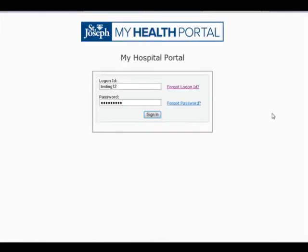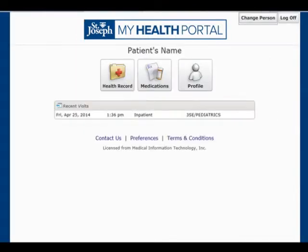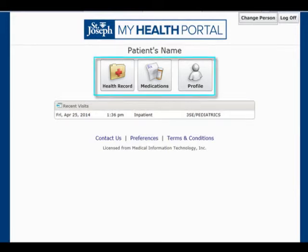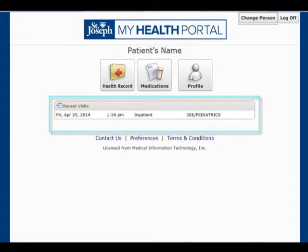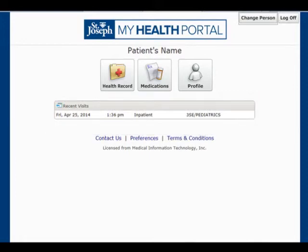After successfully logging into the portal, the user arrives at the home page, which includes links leading to the health record, medications, and profile. Below these buttons is a section for what's new. This will let the user know if there has been new activity since the last time they have logged into the patient portal. The user will also receive emails notifying them of new activity.